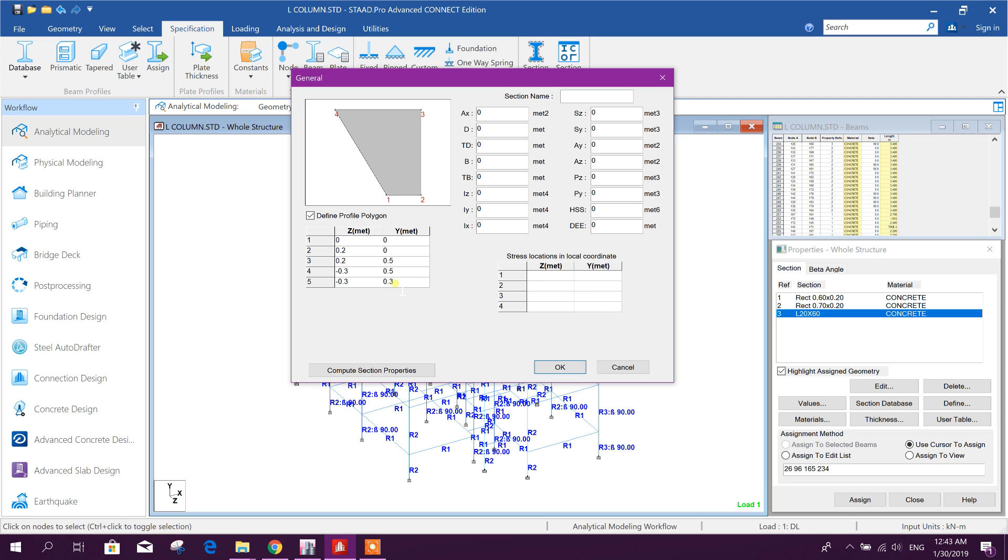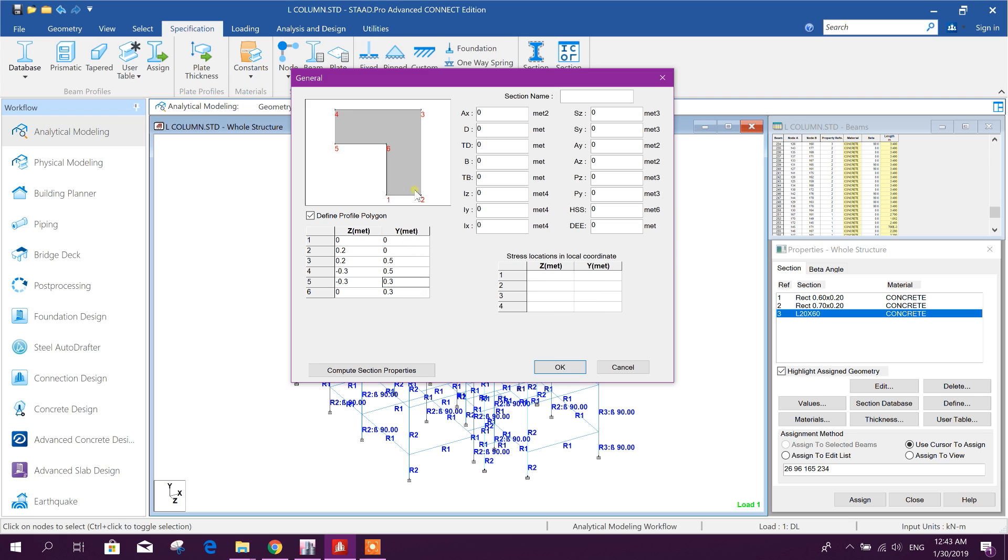Minus 0.3, 0.5, then control tab, minus 0.3, then this one will be 0, control tab, 0 and 0.3, ok. So this is 120 by 50 L shape, L 20 by 50.